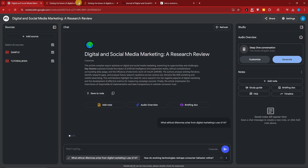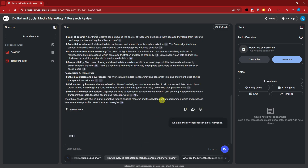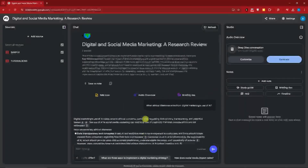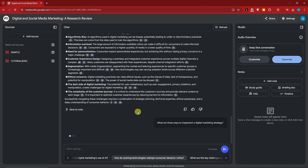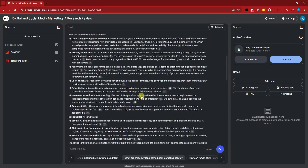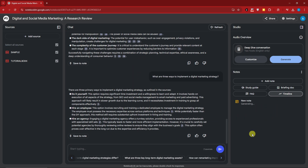So my sources are named 'Sample' and 'Tutorial Box.' I'll ask: 'What ethical dilemmas arise from digital marketing use of AI?' Those are the results. I'm adding a few more questions to build up a conversation, stacking questions and answers, because I want to show you something important in a moment.